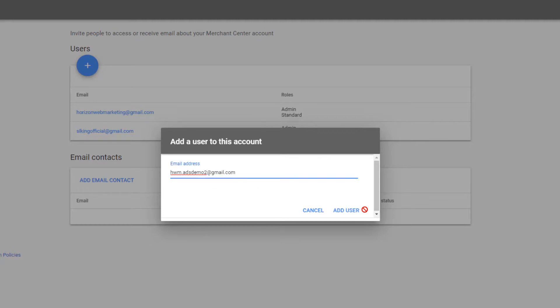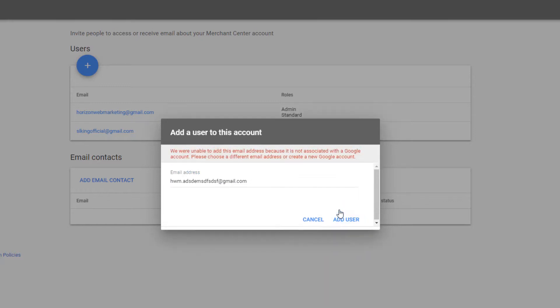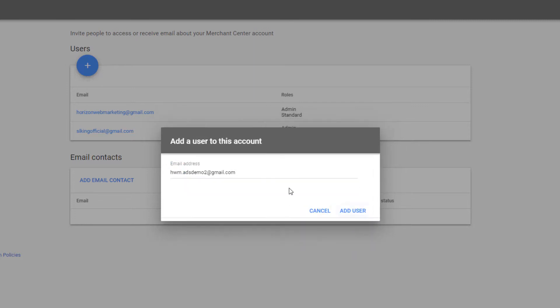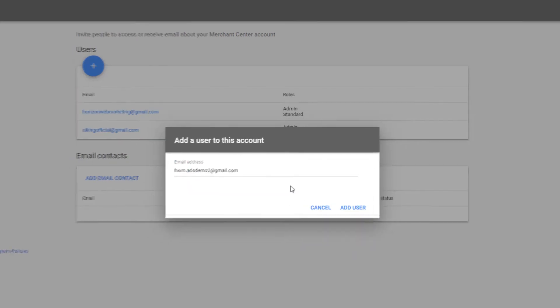Now I'm going to change this a little bit here just to show you how you do have to add an account that Google is familiar with. If I go and I click add user and it's not an account that Google recognizes in their system, they're not going to let you do this. You don't always have to have a Gmail account. You do have to have an email account that's tied to a Gmail account. So in this case I have one of those that I've set up. We'll go ahead and click add user.